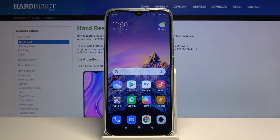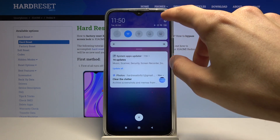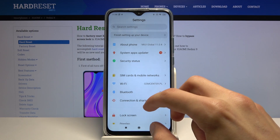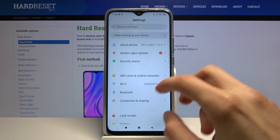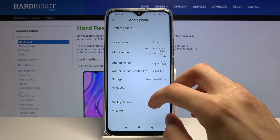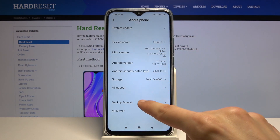Welcome, in front of the Xiaomi Redmi 9. Today I'll show you how to hard reset the device through settings. To get started, let's open up settings, and from here go to About Phone.